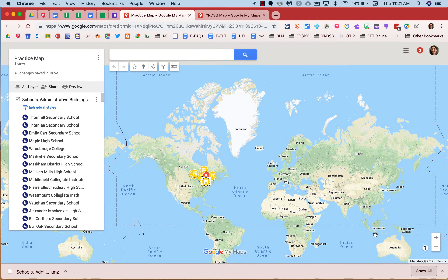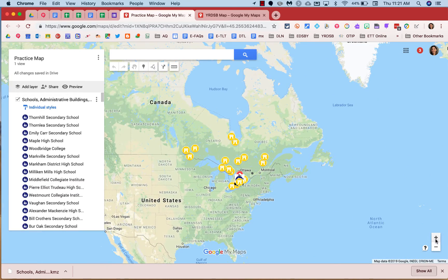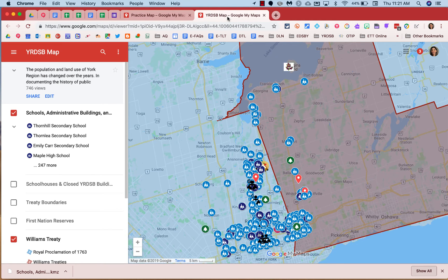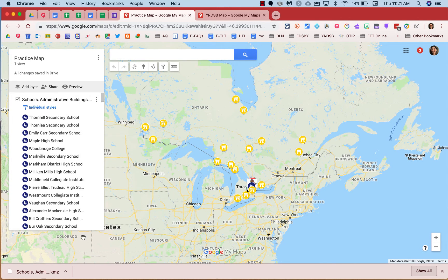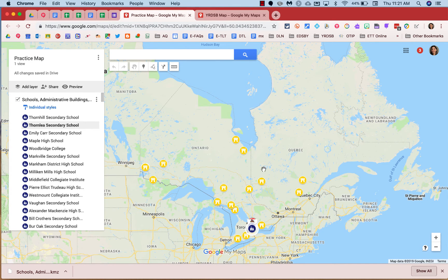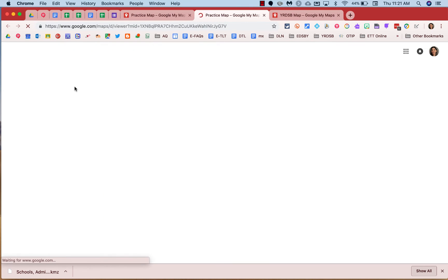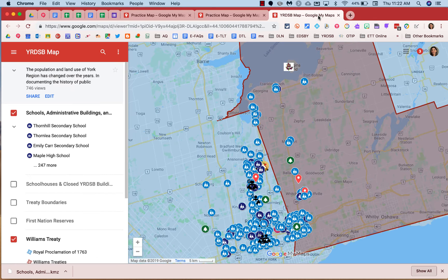At this point I can zoom in. Now the difference is, when I was looking at the YRDSB Museums and Archives map, I was in a preview mode where I could not edit the data. In this case, I'm in an editable My Map — I can now edit any of these locations and the data that comes with it. In order to preview this data, I can click on the preview icon, and this is what it would look like in preview mode, similar to the original map we were focusing on.